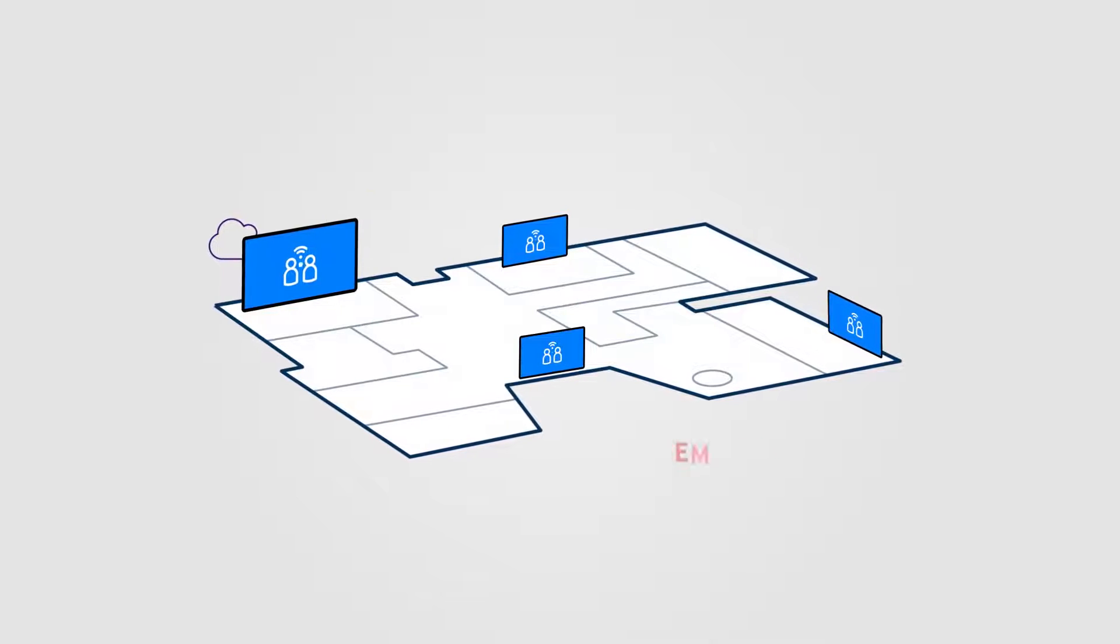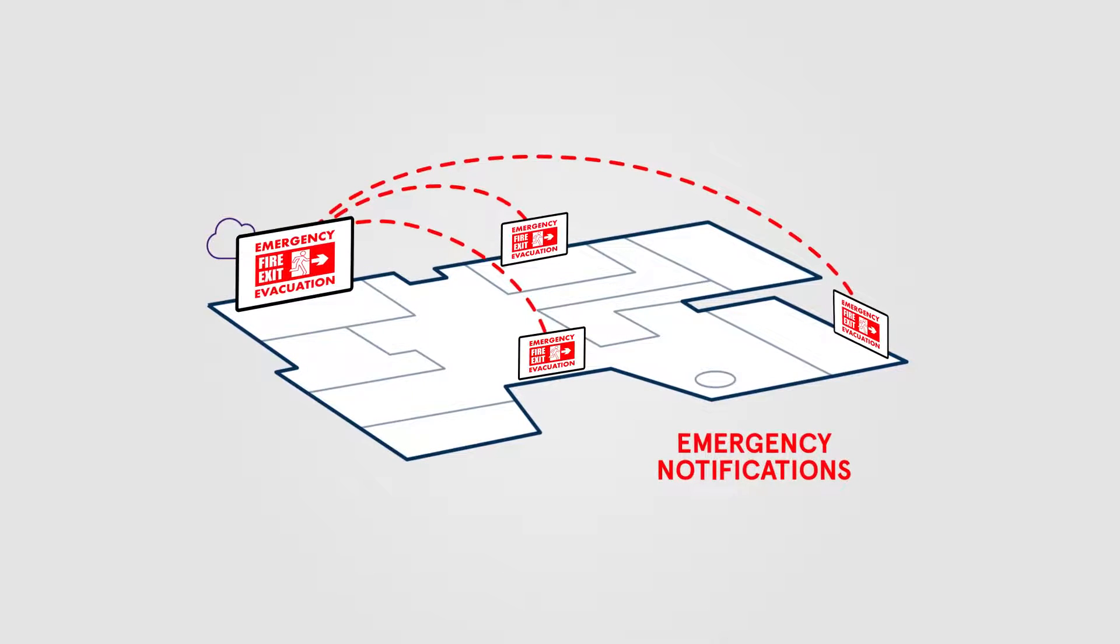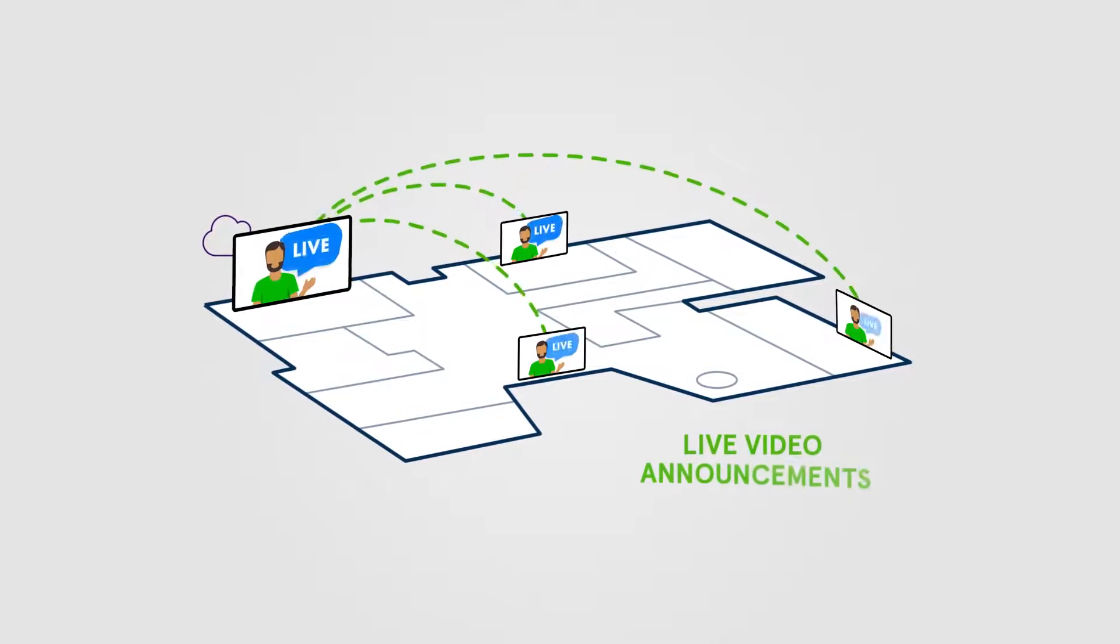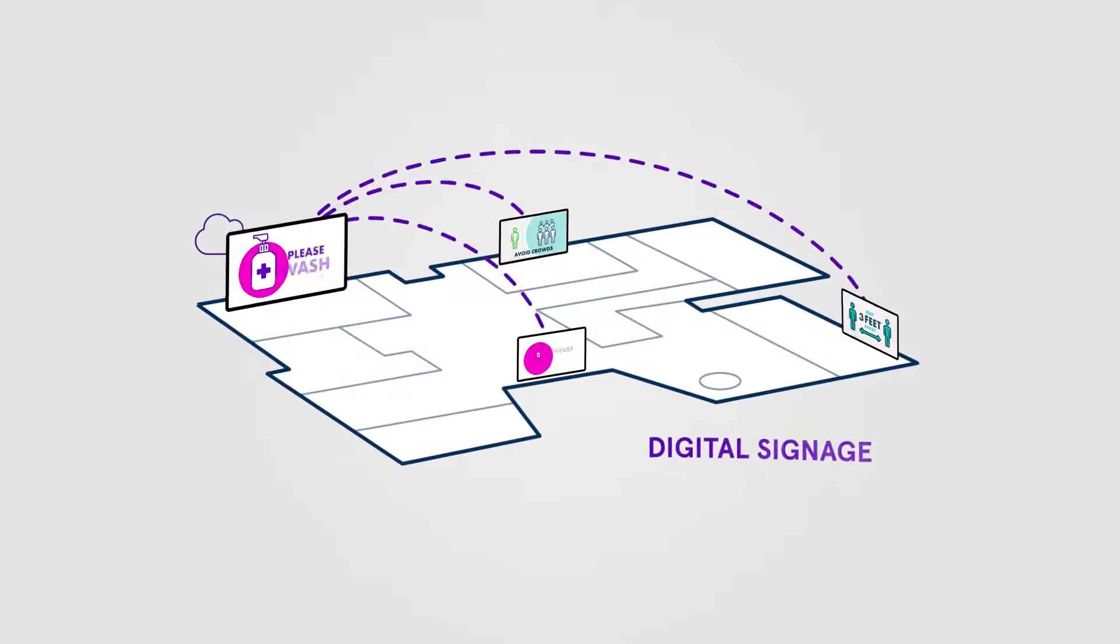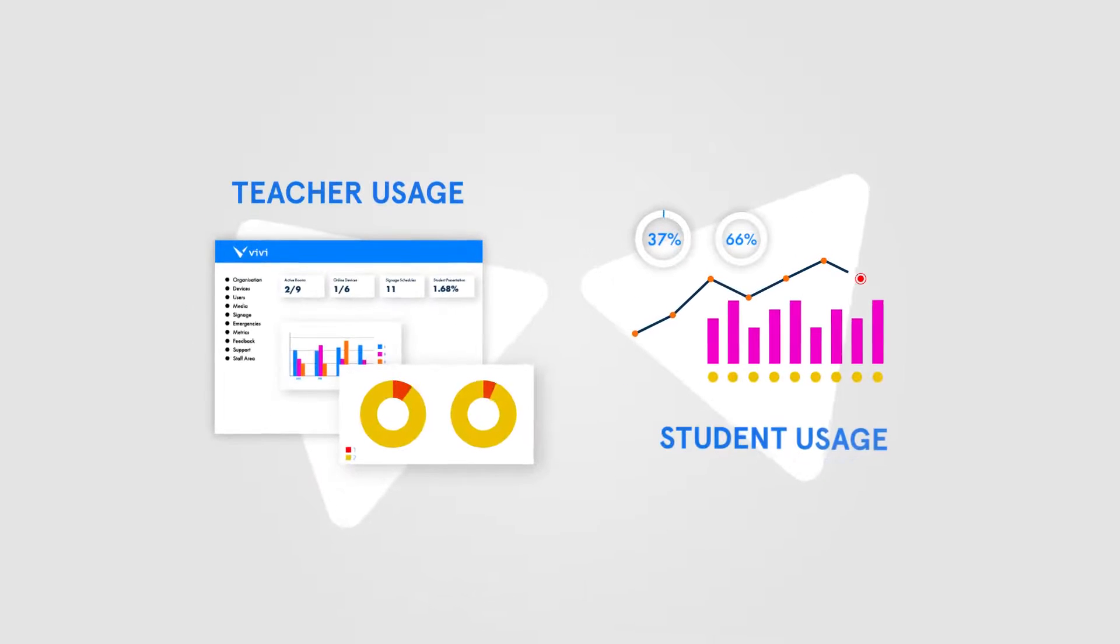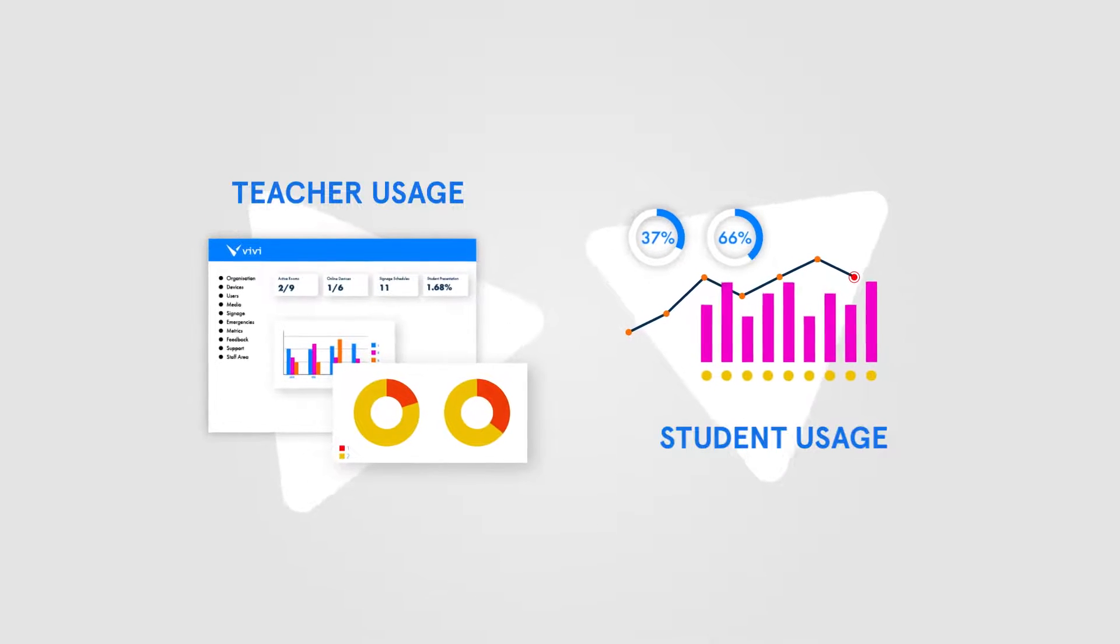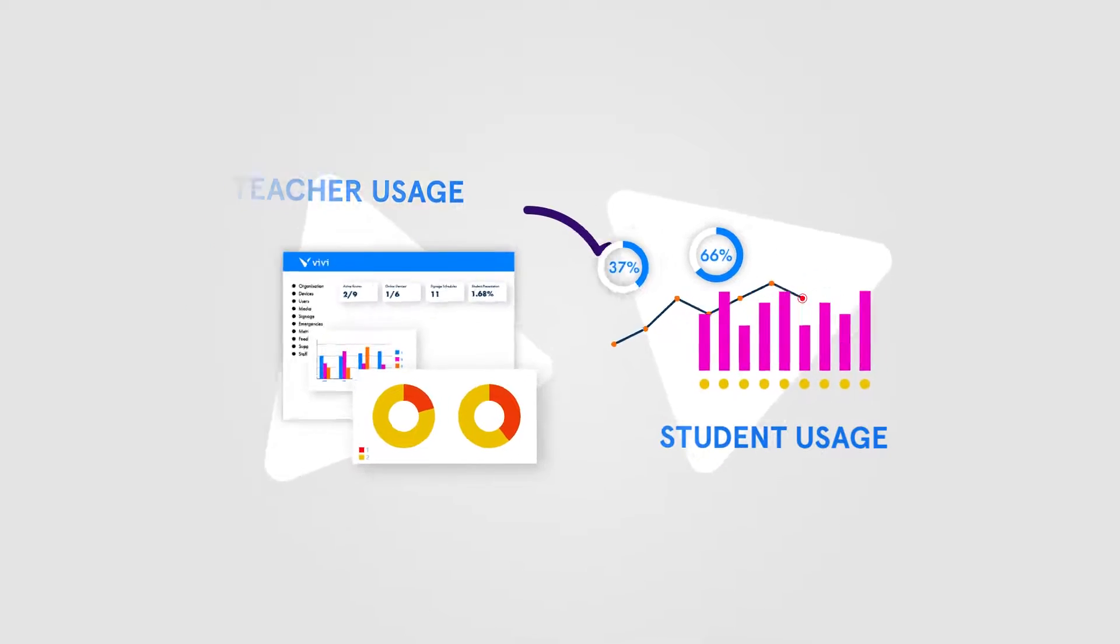From emergency notifications to live video announcements and digital signage, keep your school informed securely and immediately, all managed in the cloud via Vivi Central.